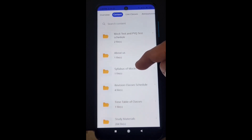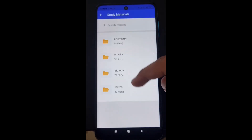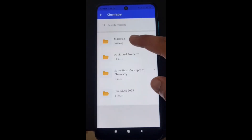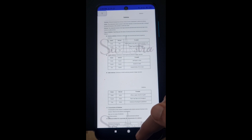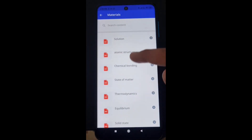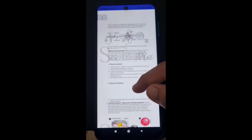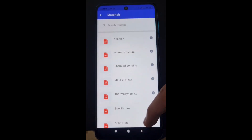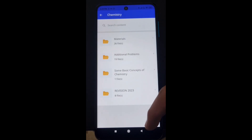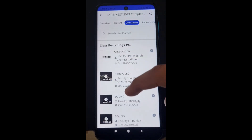Click the content section and you will see so many folders: past papers, mock tests, syllabus, revision classes, timetable, lecture notes — everything. If you click study material for each subject — physics, chemistry, math, bio — for example chemistry, you will see solutions and notes. If you click 'Atomic Structure', you will see all the PDFs: notes, level 1, level 2, exercise — everything is given here.